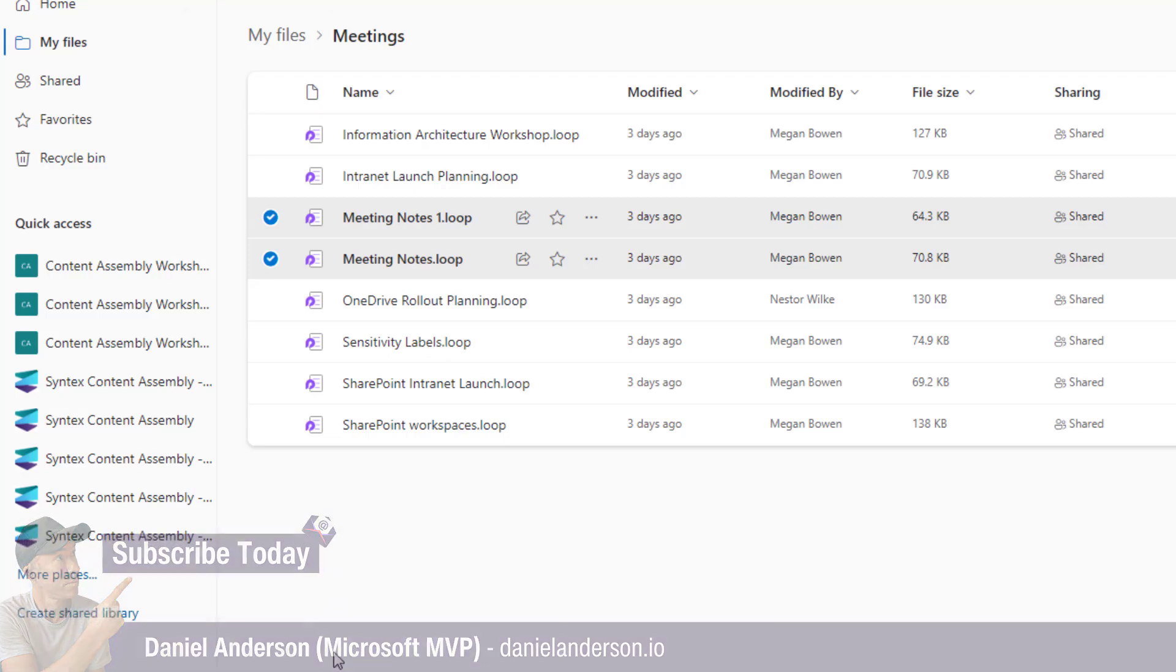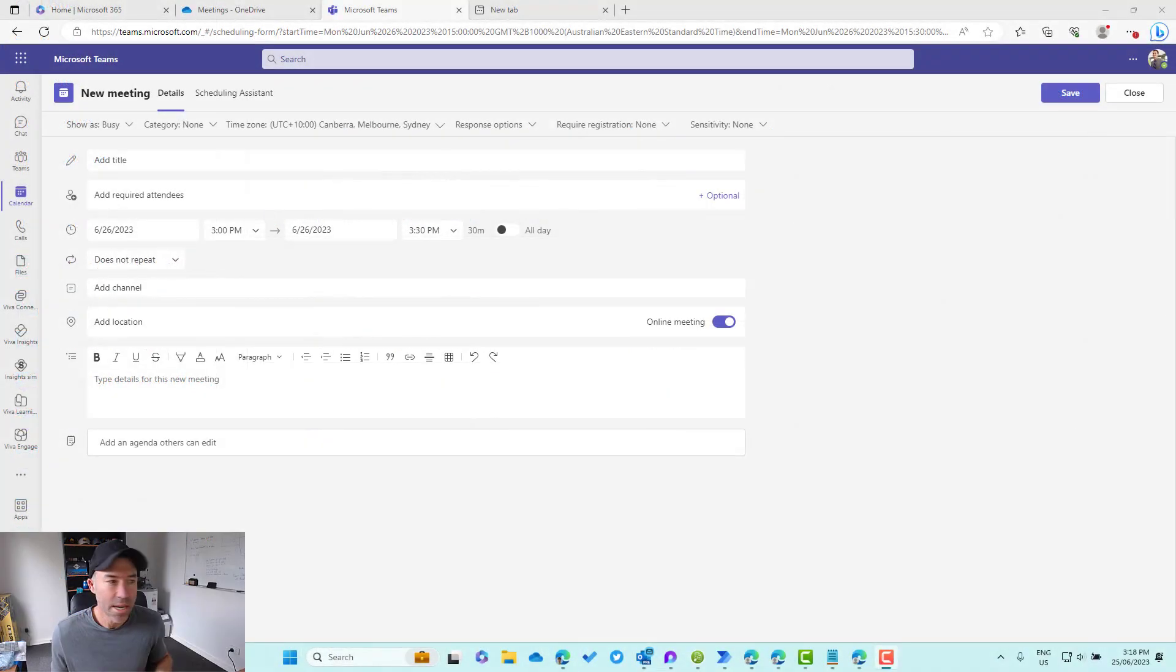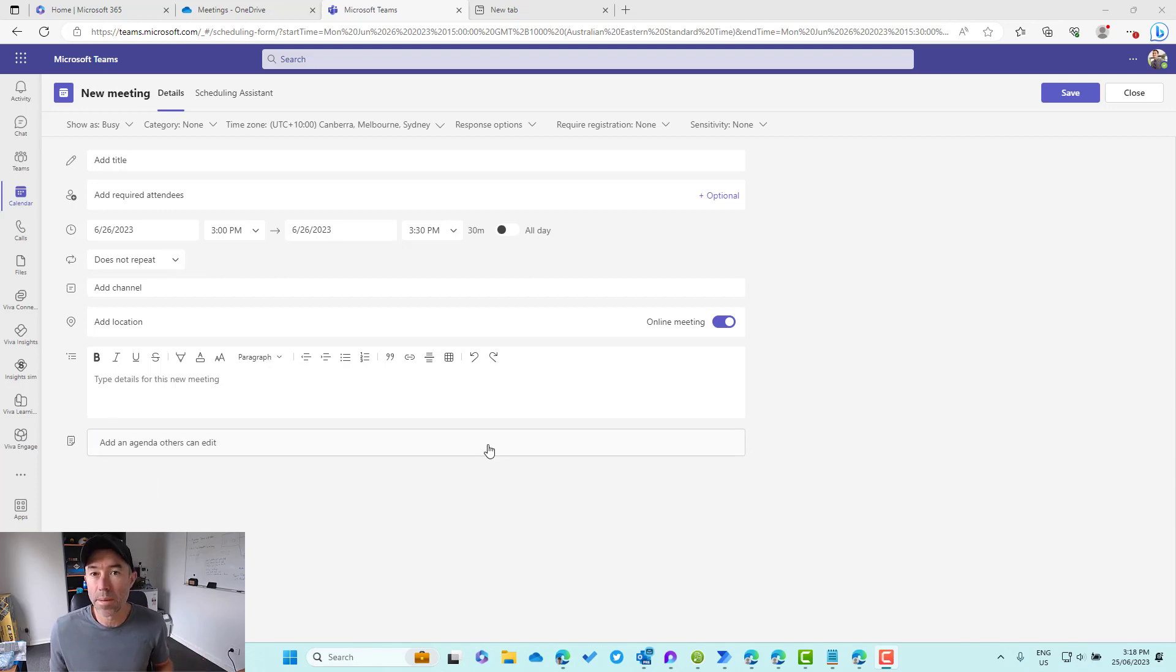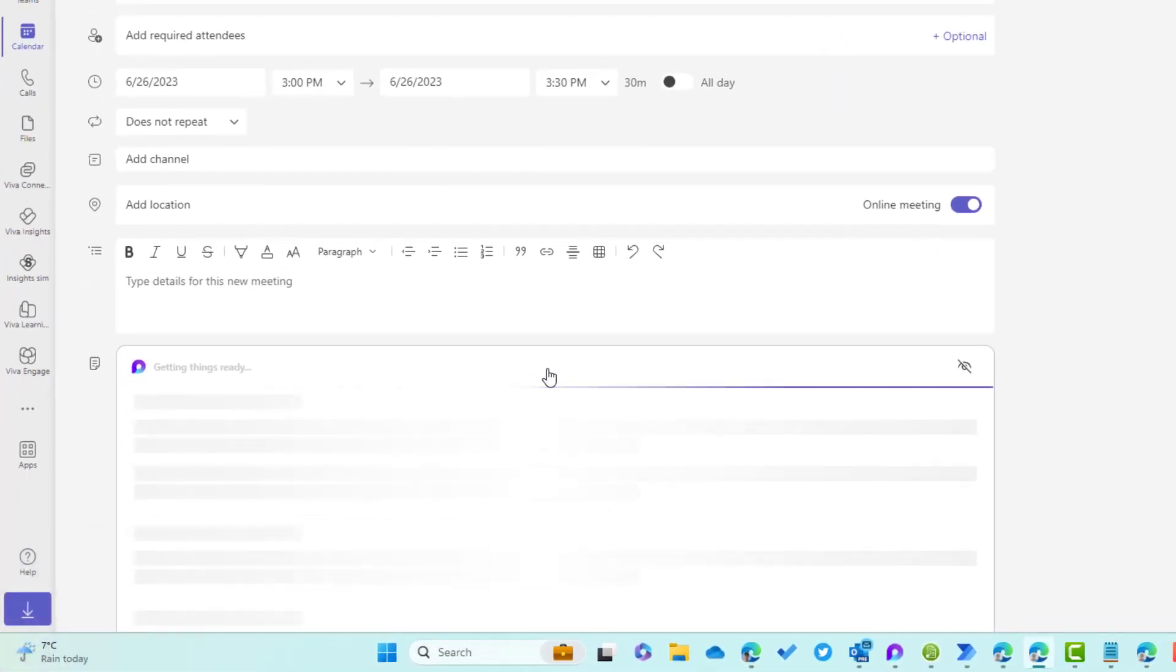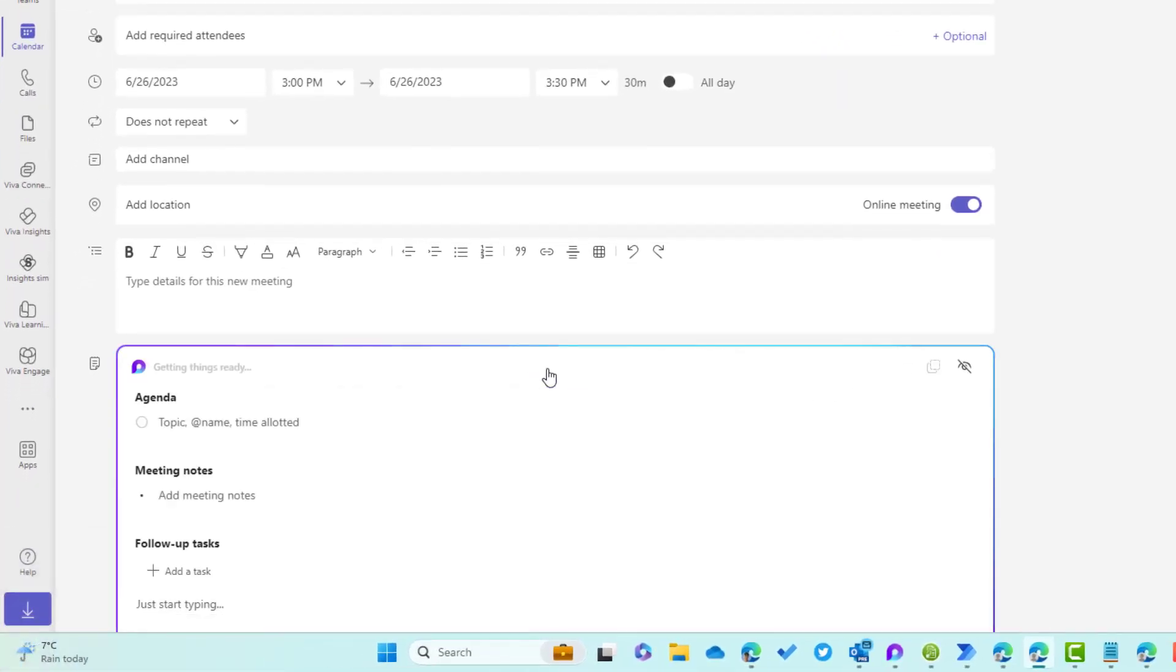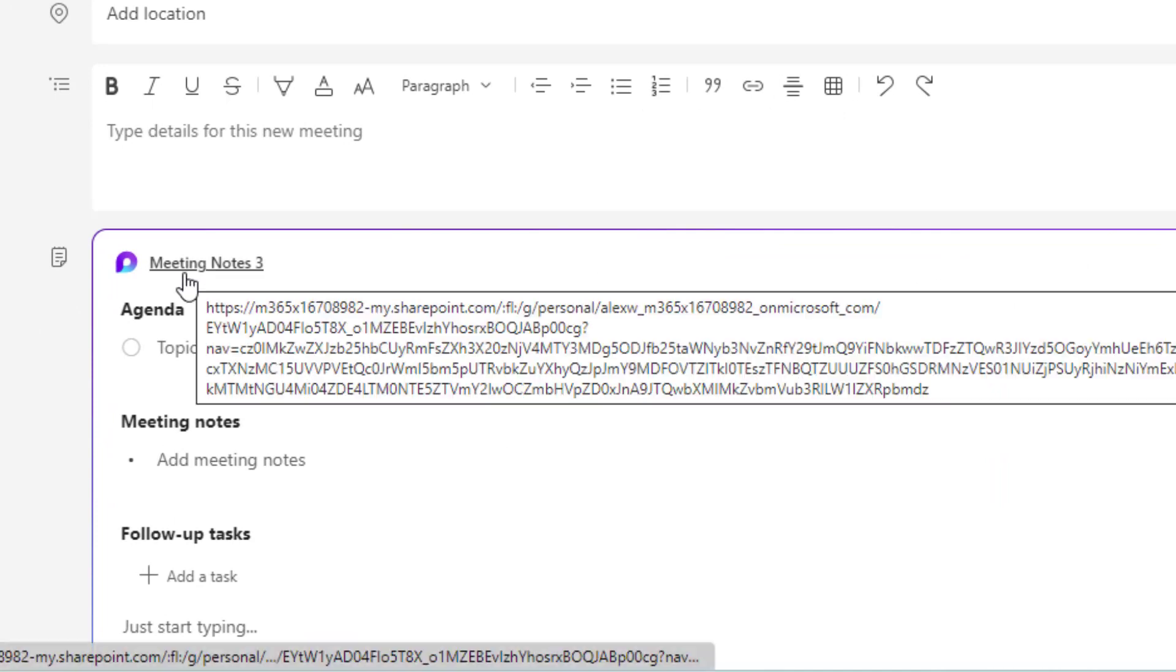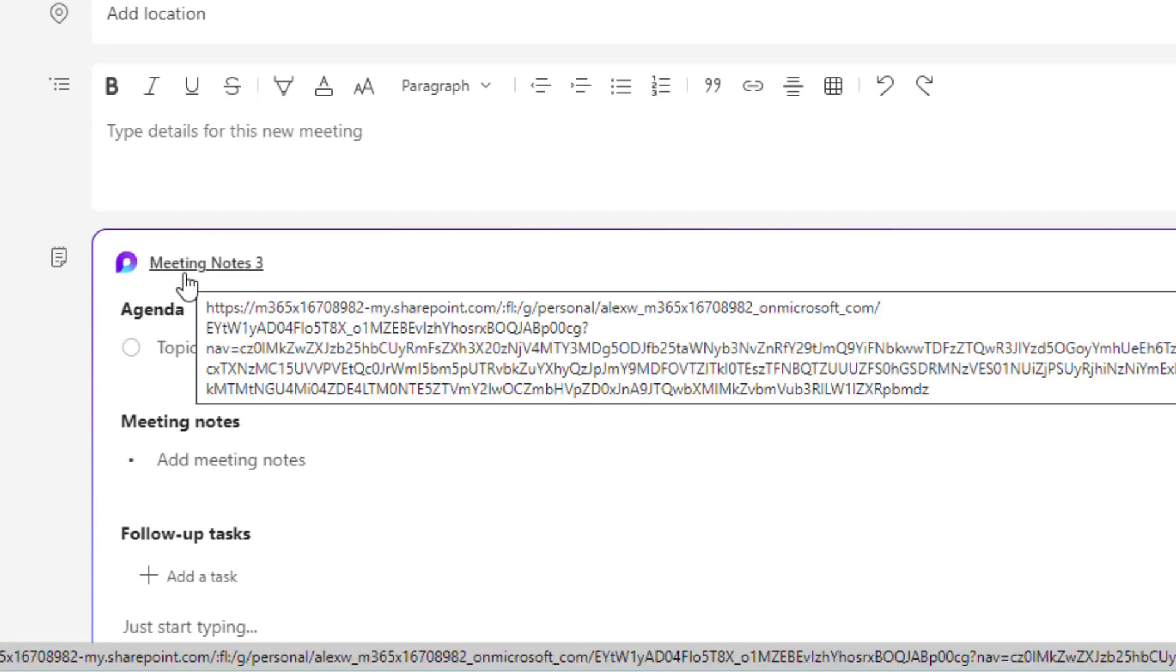We can see here on the screen that with this new meeting notes experience, we've got a new option when creating a meeting inside of Microsoft Teams. We can click on this text box here and it's going to create a meeting notes Loop component. I want you to take special note of the actual name of this meeting notes component. You can see that it's created this as meeting notes number three.